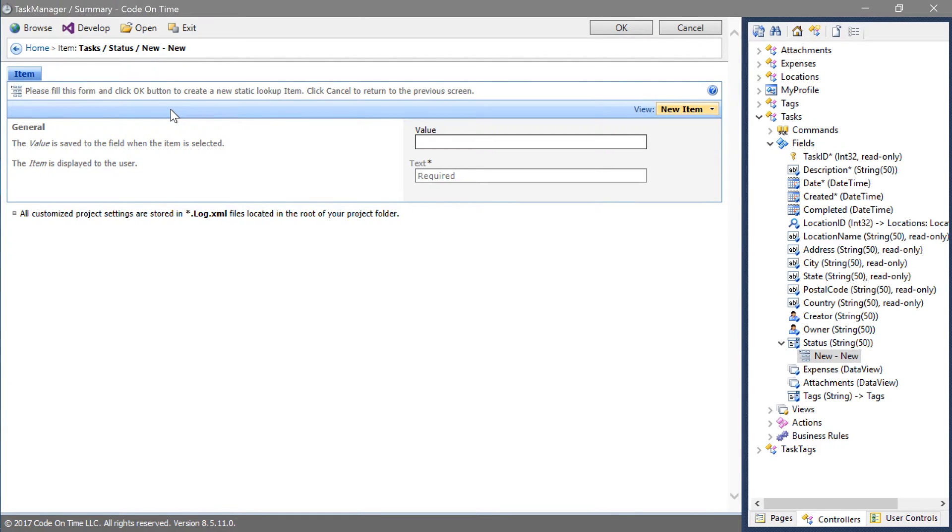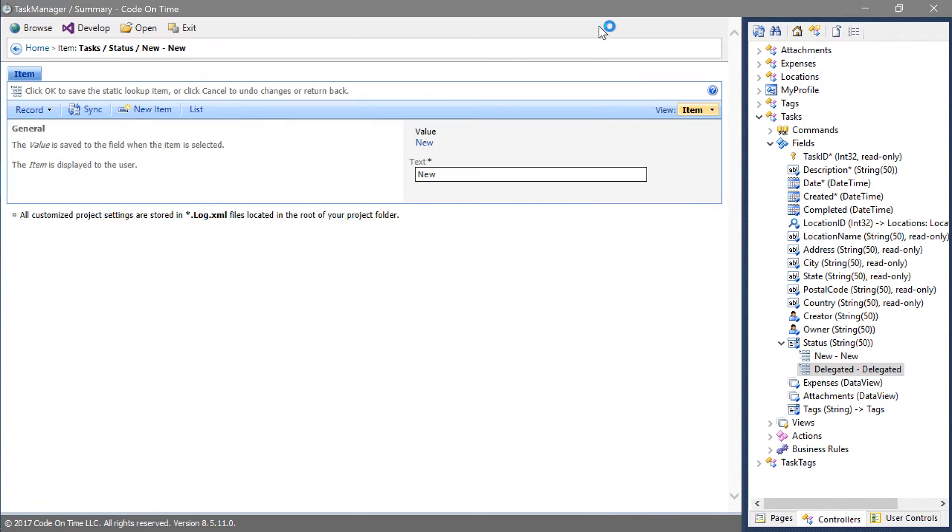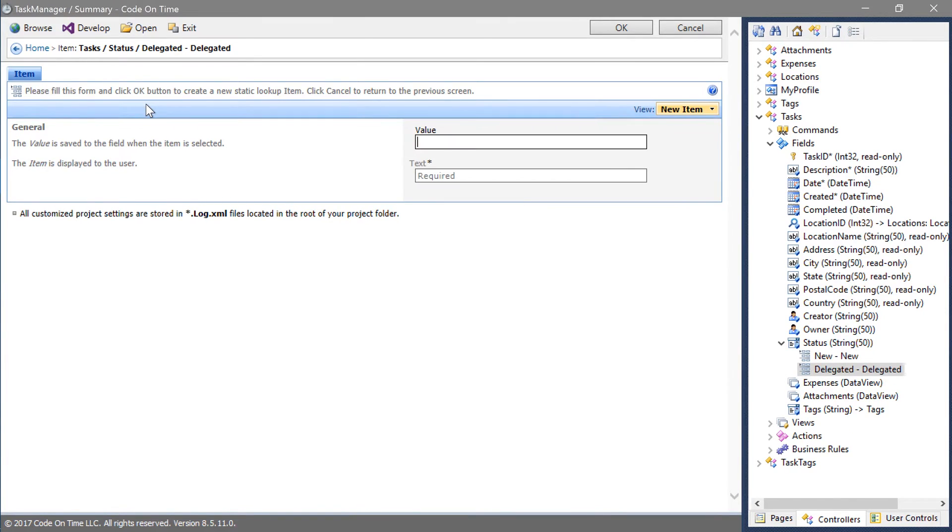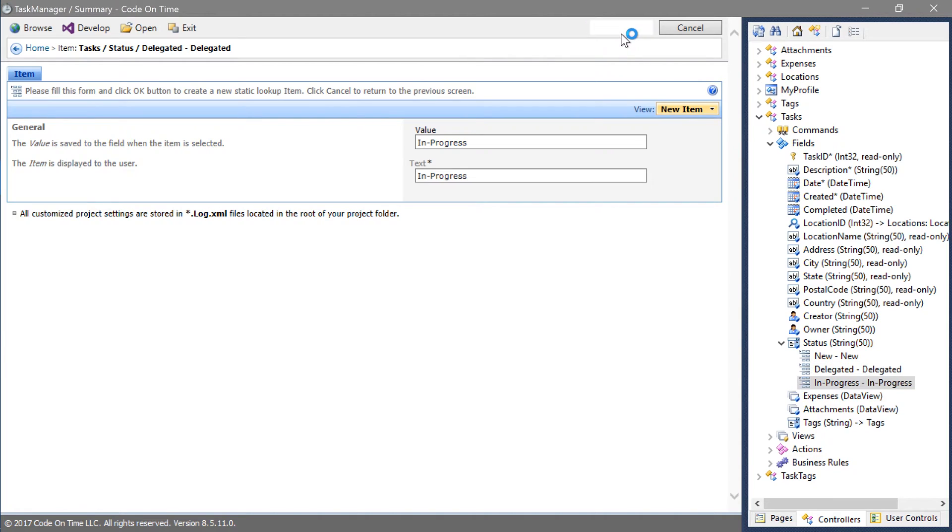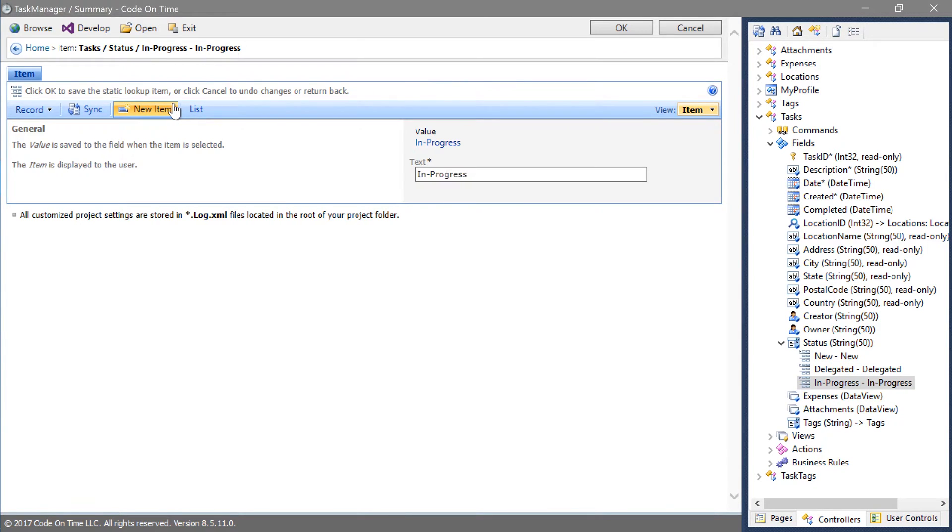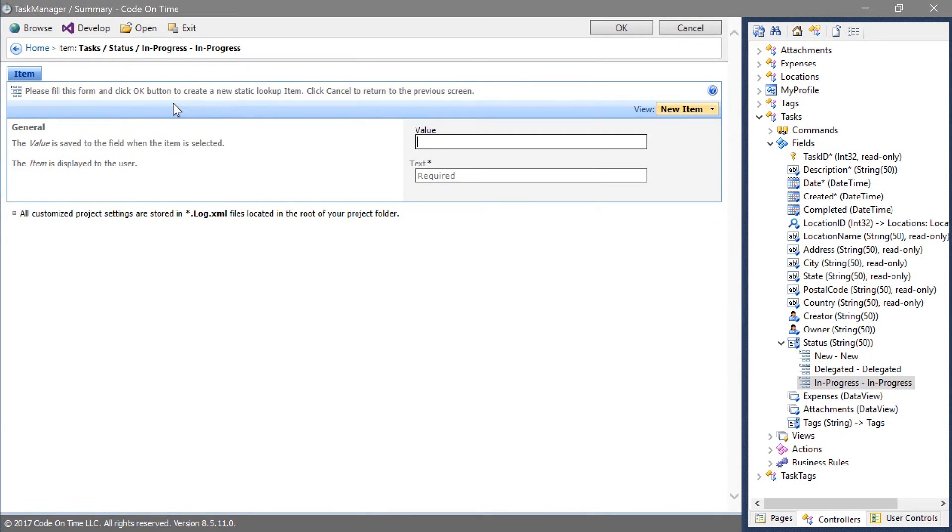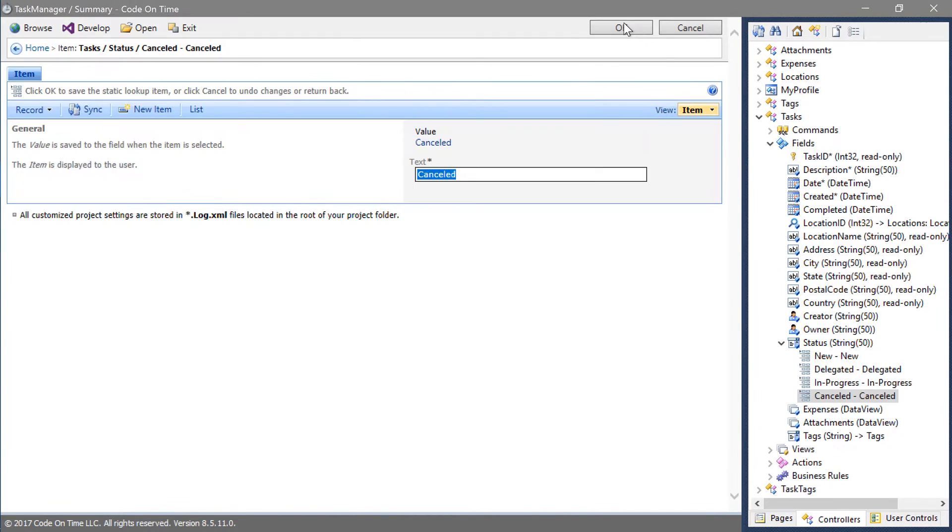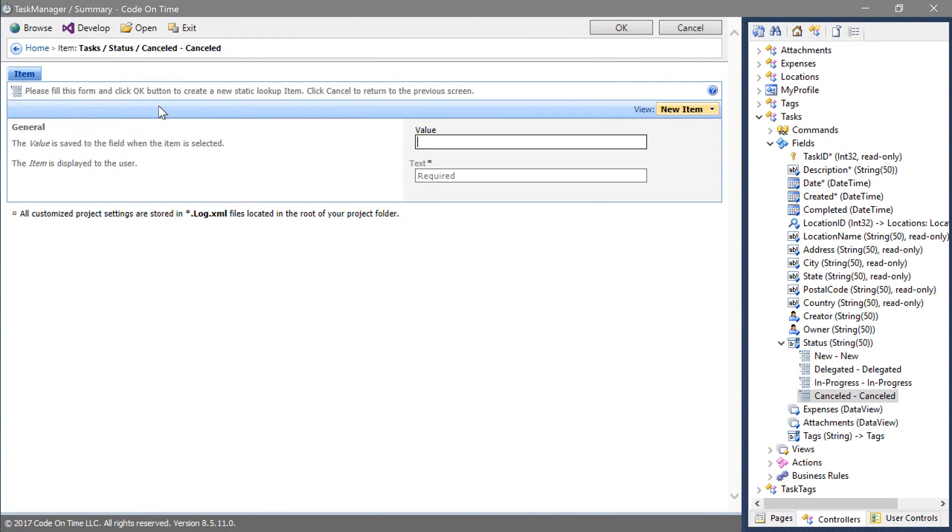The second item will be delegated. The third item will be in progress. Canceled. And completed.